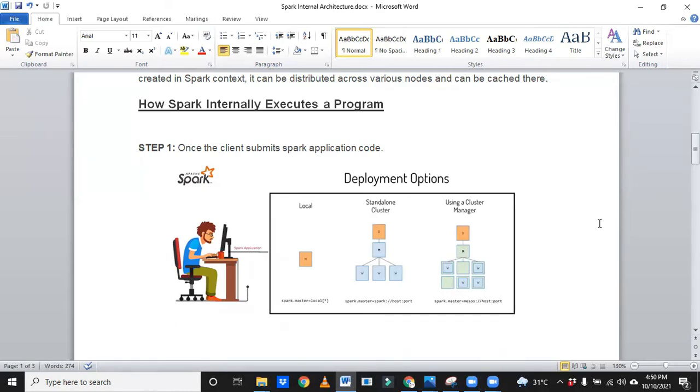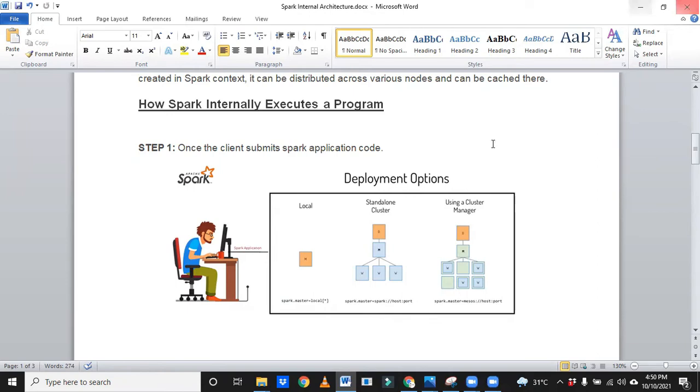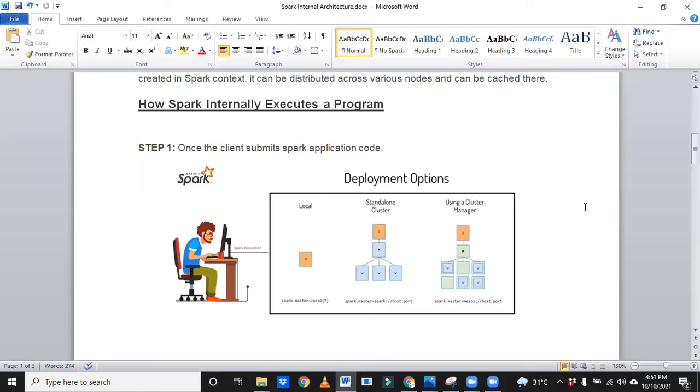Any questions? So Naresh, whenever an executor gets failed, so DAG is responsible or who is responsible to rerun that job? Here, I don't know how many of you are aware of Impala. If you have knowledge of Impala, you may ask one question like Impala is also working on memory and Spark is also working on memory. By using memory you can say. But how come Spark is more popular than Impala?